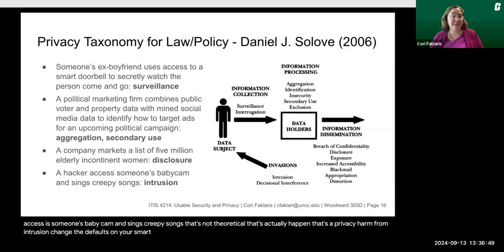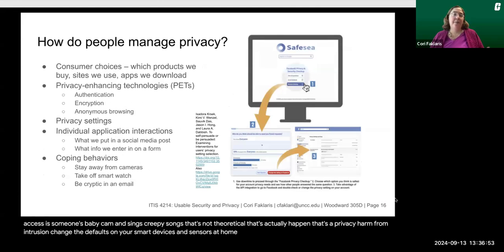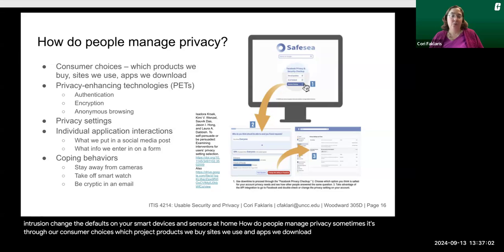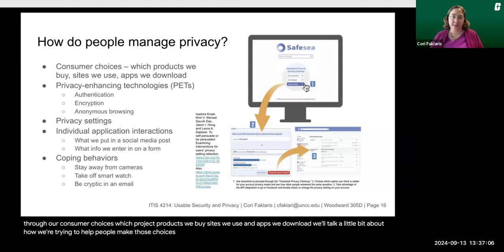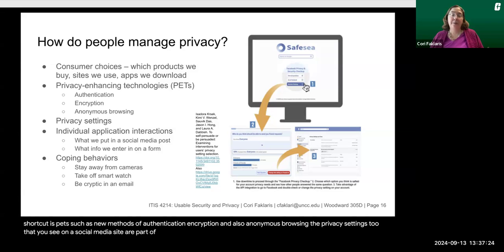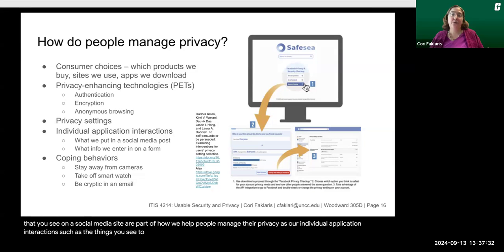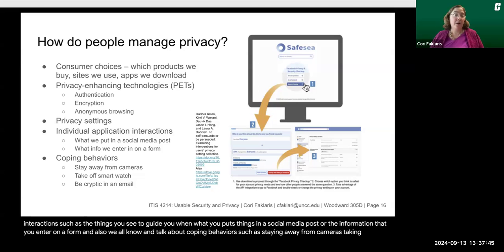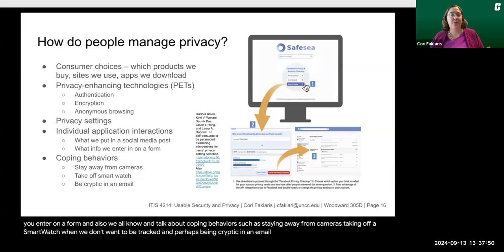How do people manage privacy? Sometimes it's through consumer choices — which products we buy, sites we use, and apps we download. We can also create privacy enhancing technologies, or PETs, such as new methods of authentication, encryption, and anonymous browsing. The privacy settings you see on a social media site are part of how we help people manage their privacy, as are individual application interactions — such as things that guide you when you post on social media or enter information on a form. We also have coping behaviors, such as staying away from cameras, taking off a smart watch when we don't want to be tracked, and being cryptic in an email.